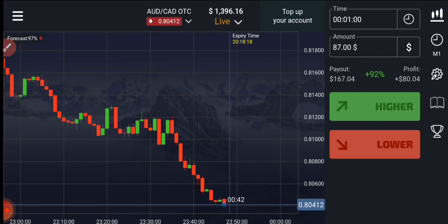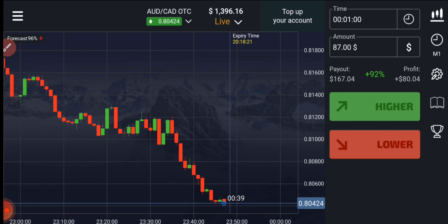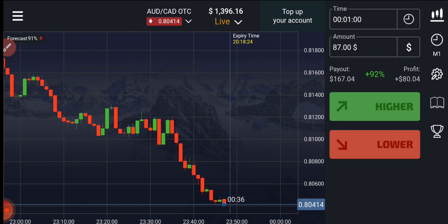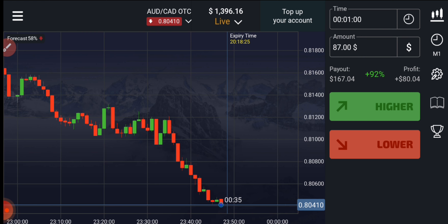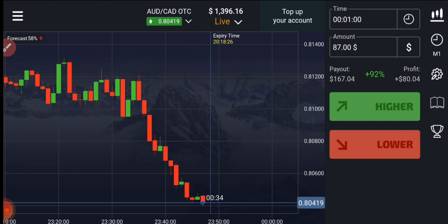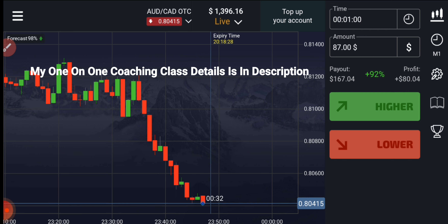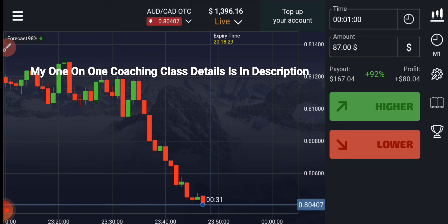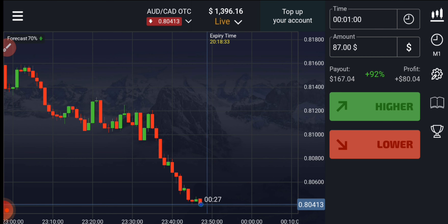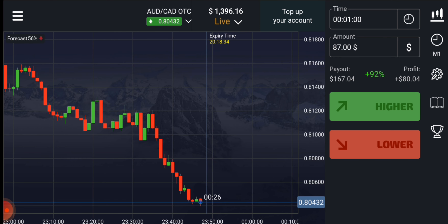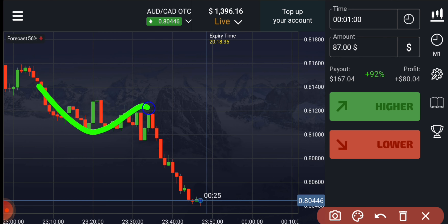Welcome to the binary trading course channel. Let's start today's trading. First of all, we will analyze the market and then only we will place our trade. If you want to join my one-on-one coaching class, the price and details are in this video description.